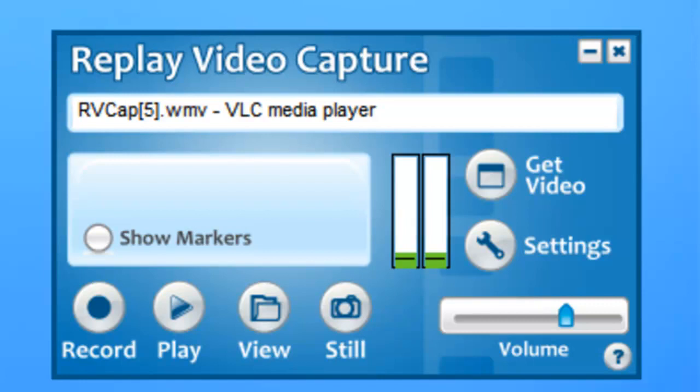So that's all there is to it. Replay Video Capture is your go-to program whenever you need to capture live streams including webinars, sporting events. It's great for capturing movies on Netflix and TV shows on Hulu. So why not give it a shot today? Enjoy!